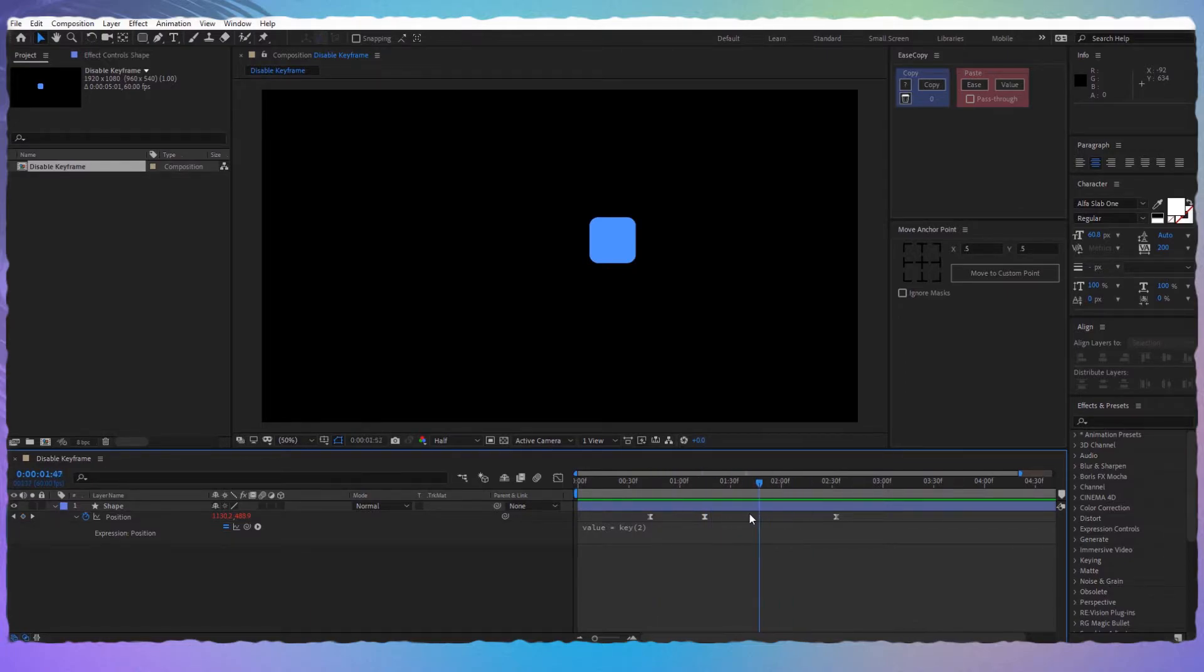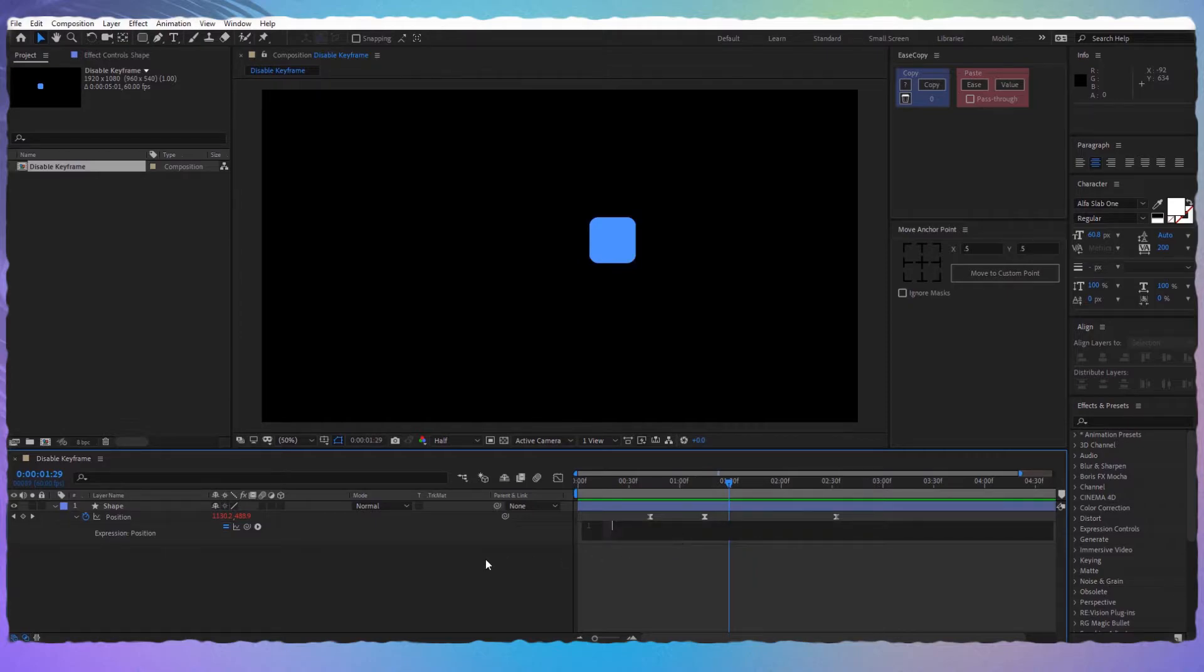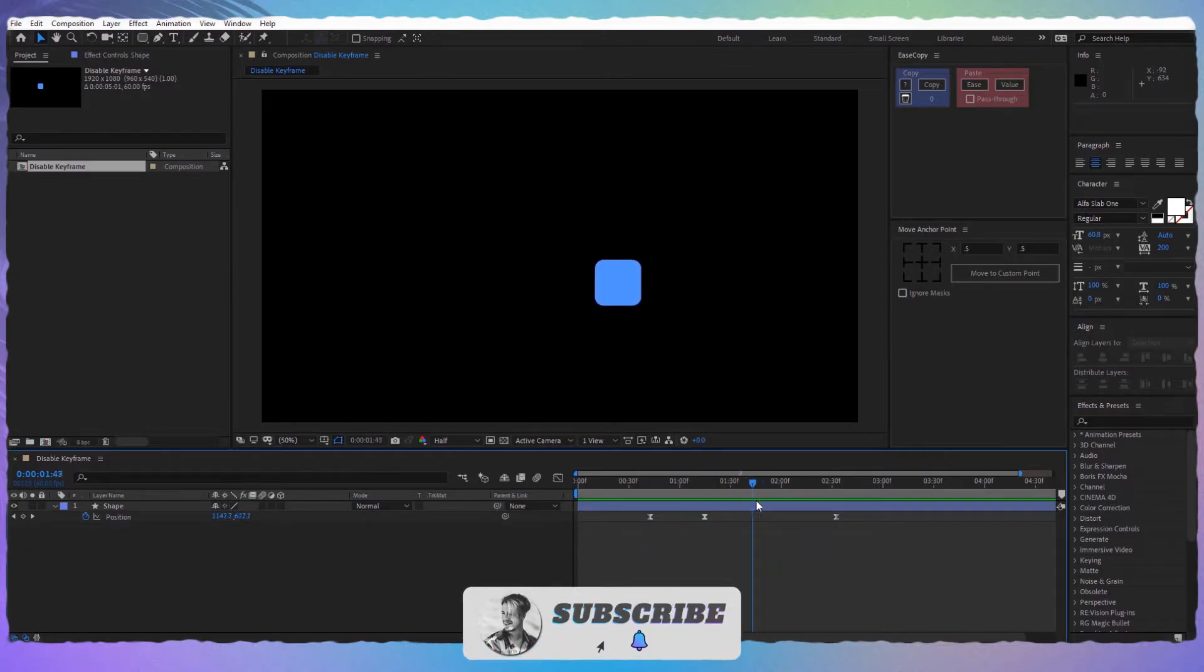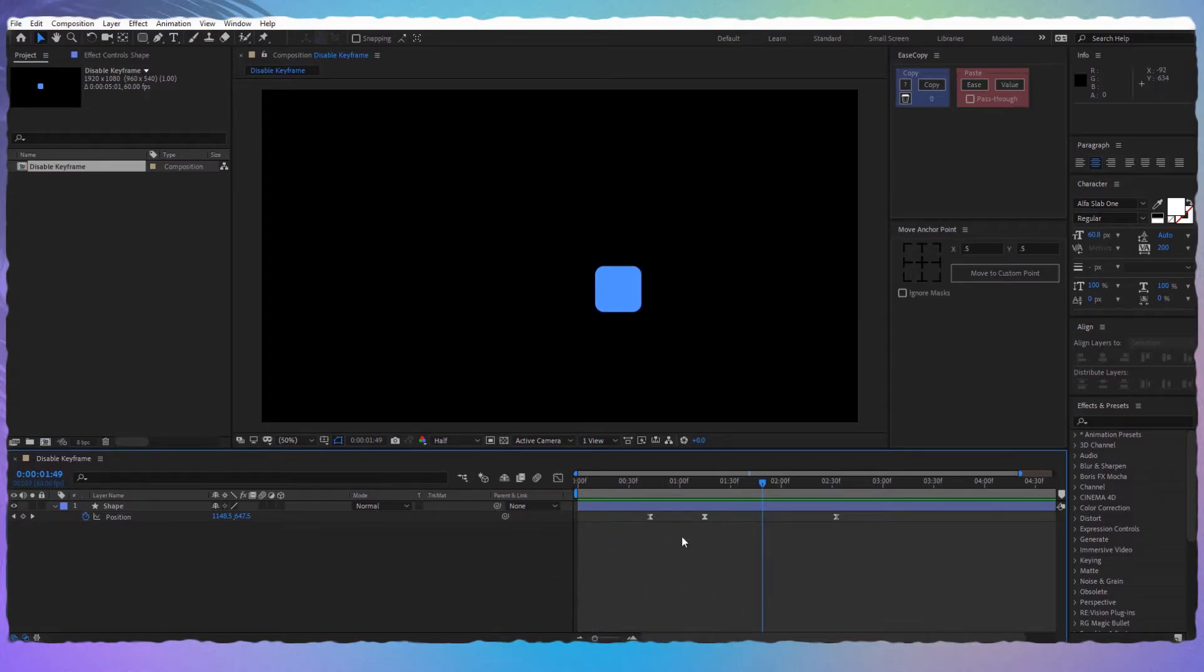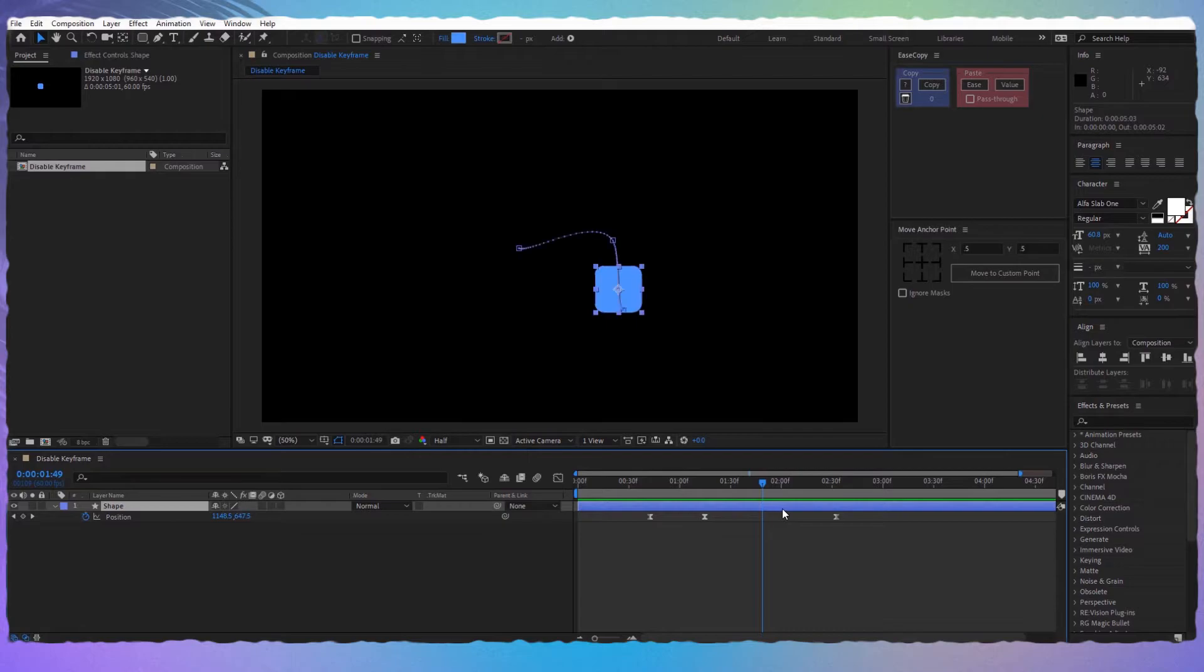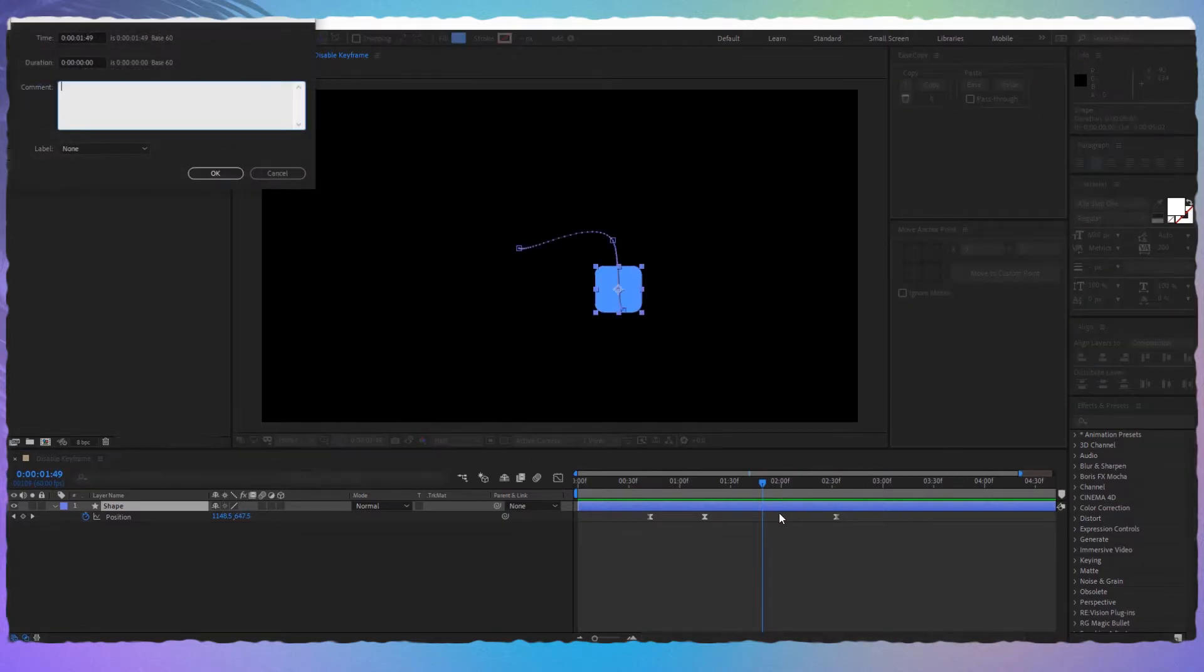Now let's delete this. Let's say we want the shape layer to stay in this position and we don't have any keyframe here. What we have to do is click on the layer and put a marker on it by holding alt and the asterisk key. Let's name it 'my marker' and click OK.